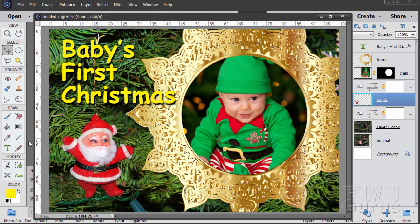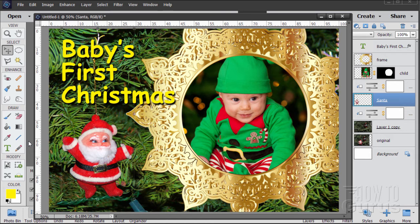That's how to do a nice little custom Christmas card. Drop in whatever picture you want on that. And as you can see, pretty fast, pretty easy to do.